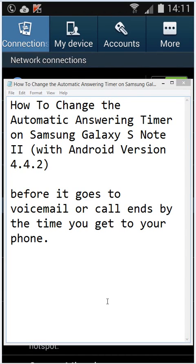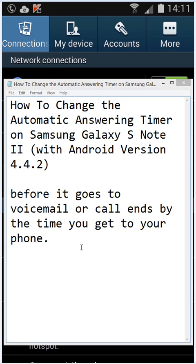Hello and welcome. This video will show you how to change the automatic answering timer on Samsung Galaxy S Note 2 with Android version 4.4.2, before it goes to voicemail or the call ends by the time you get to your phone.